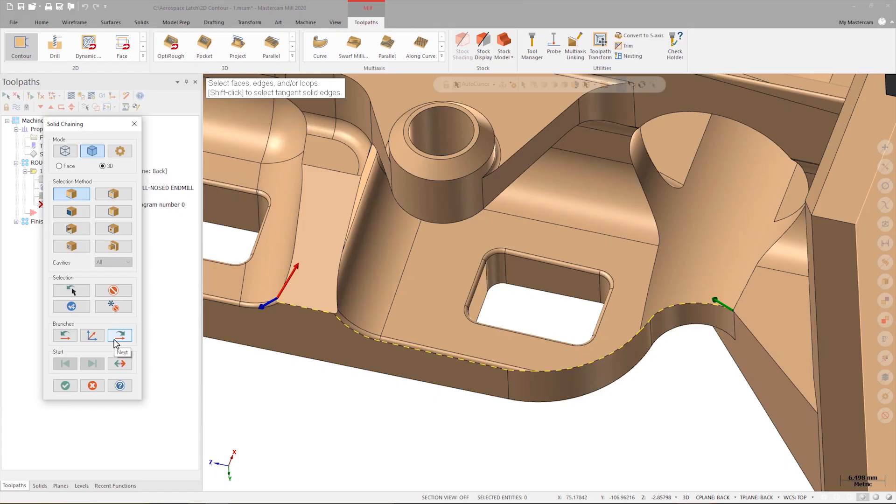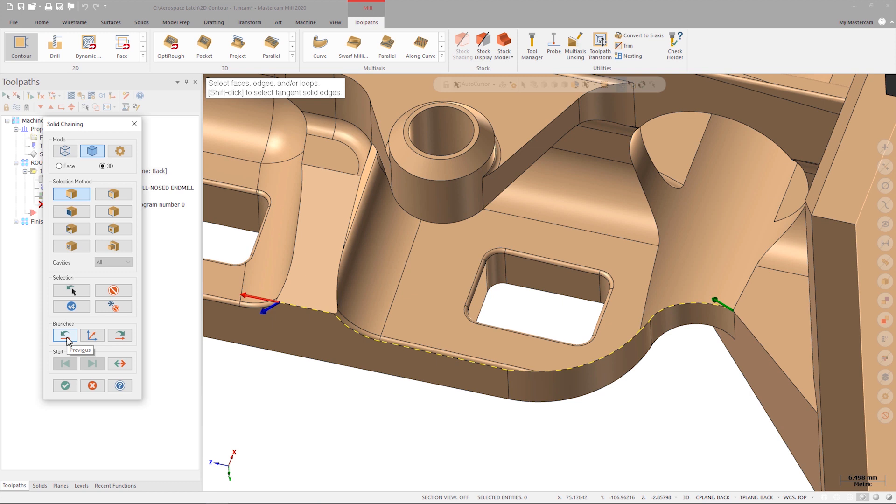As I advance around the part there may be areas where Mastercam follows a different route than I need. I can back up by clicking the previous button which is new to Mastercam 2020. Clicking previous will back my selection up by one edge and leave the rest of my selected chain in place. When I'm back to the proper branch location I can either click the blue arrow or click the adjust button.